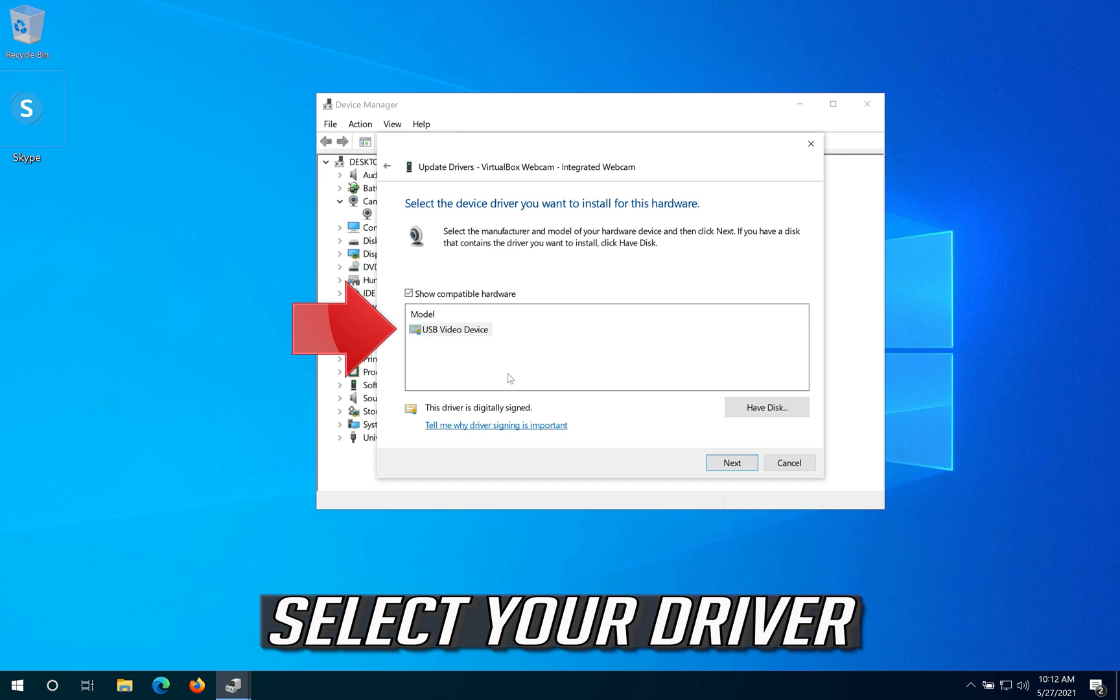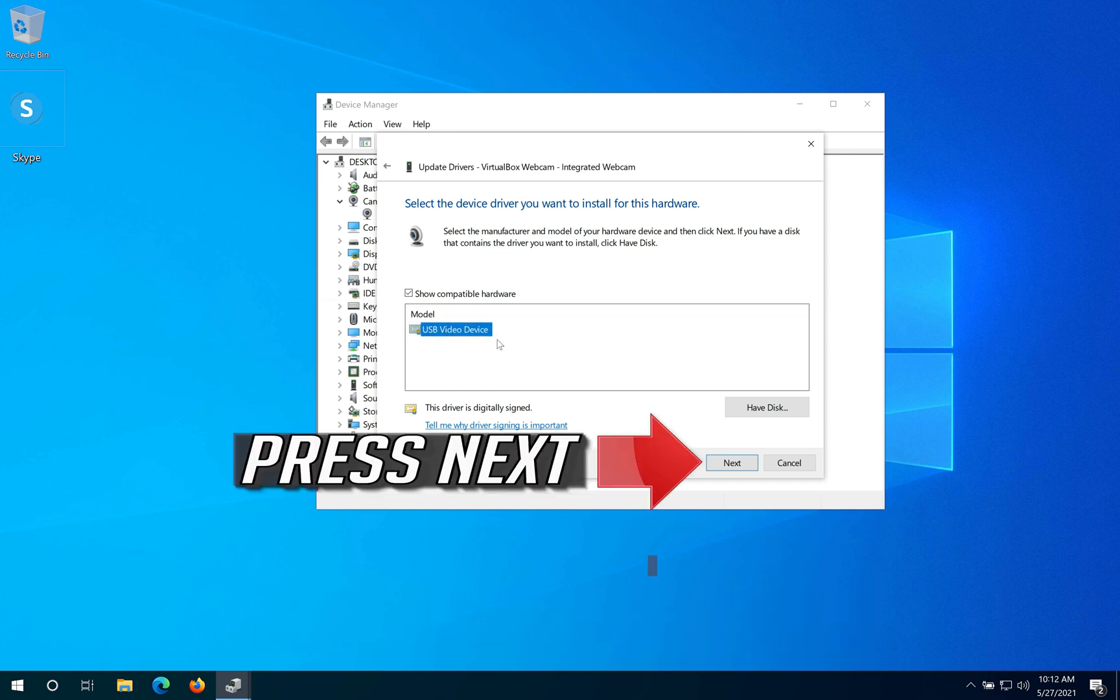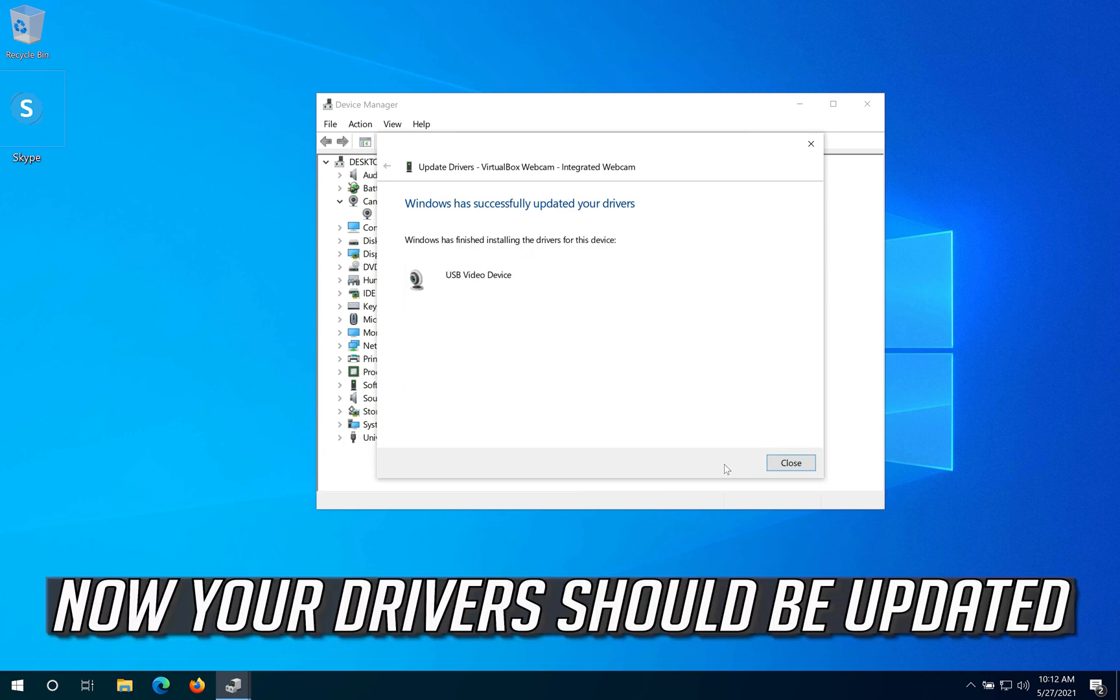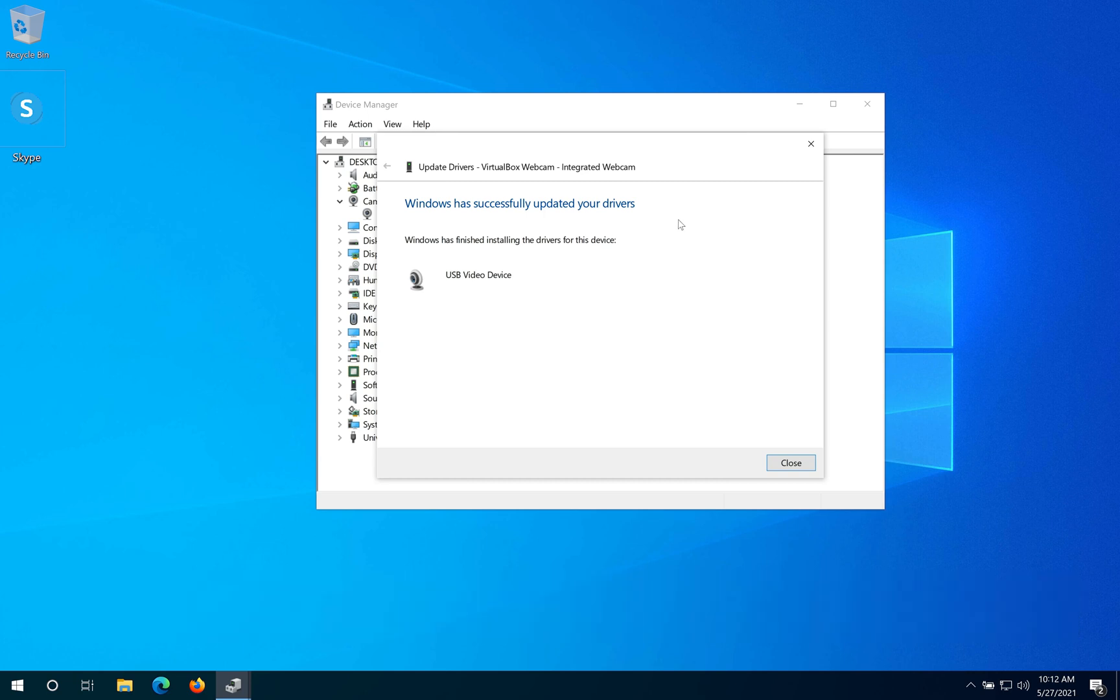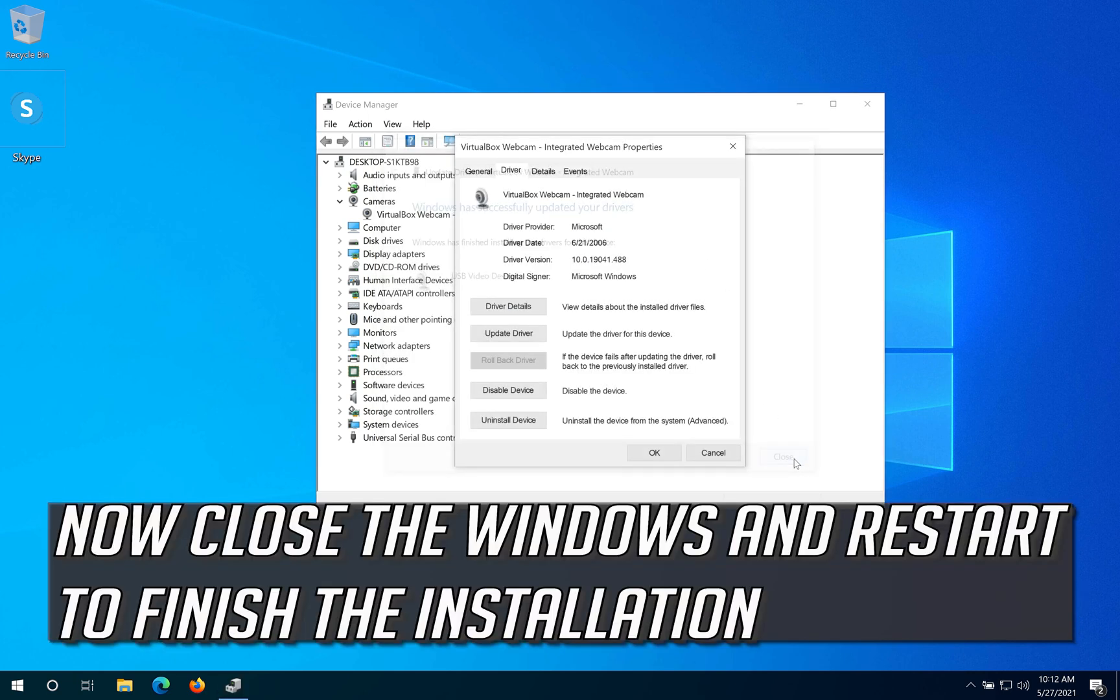Select your driver and press Next. Now your drivers should be updated. Close the windows and restart to finish the installation.